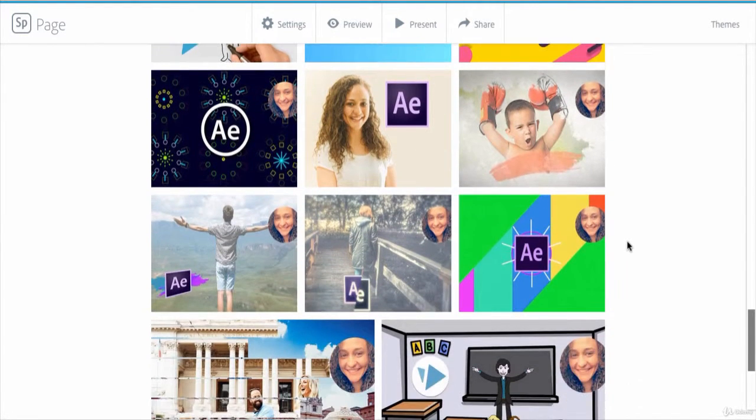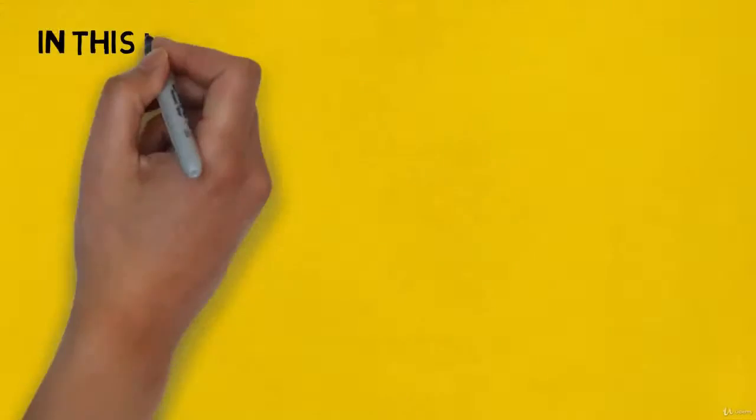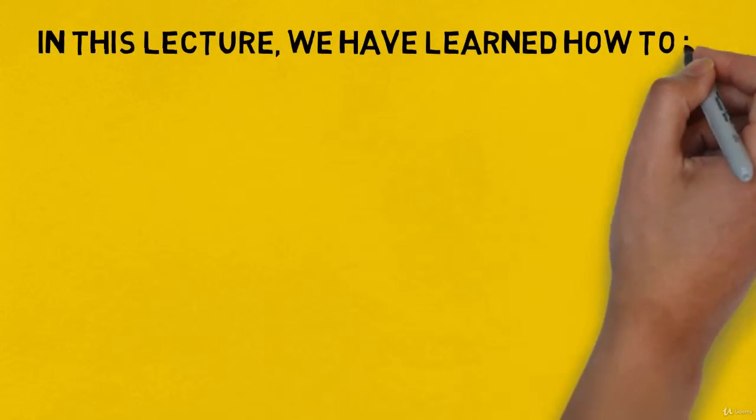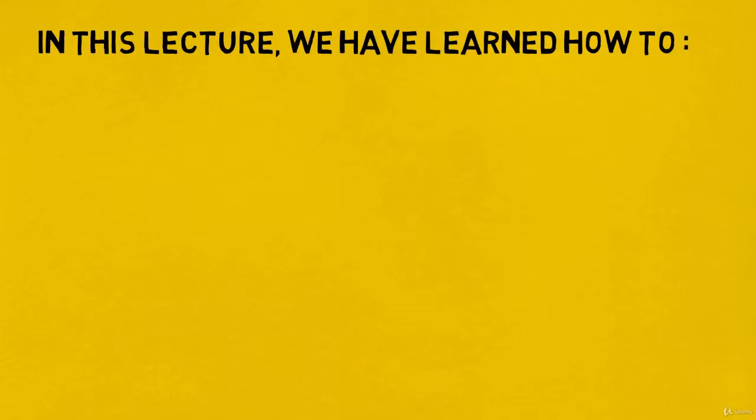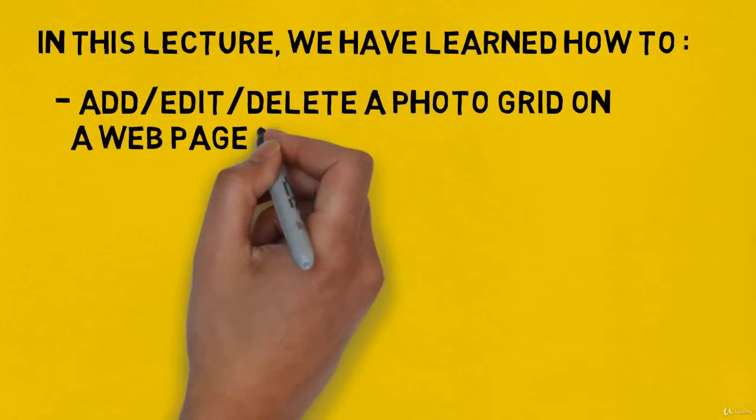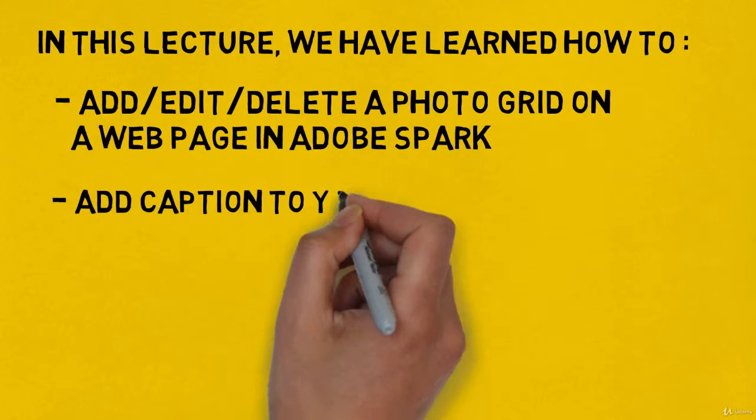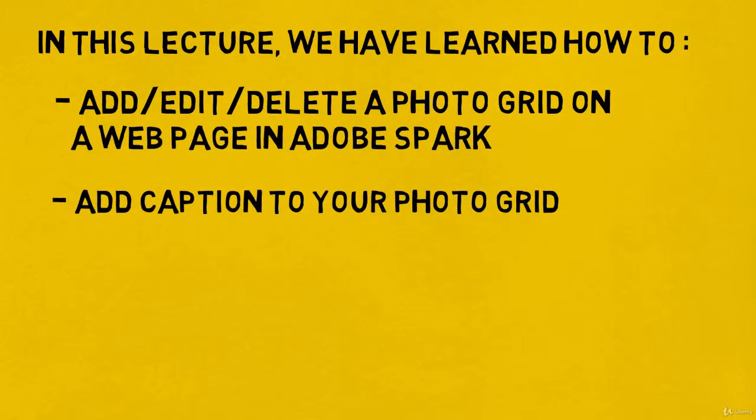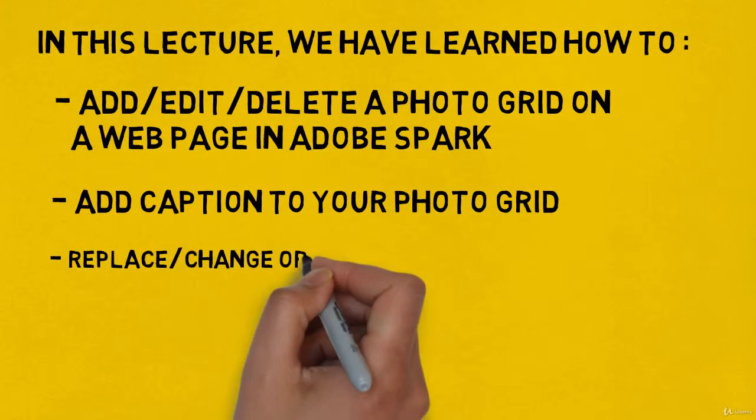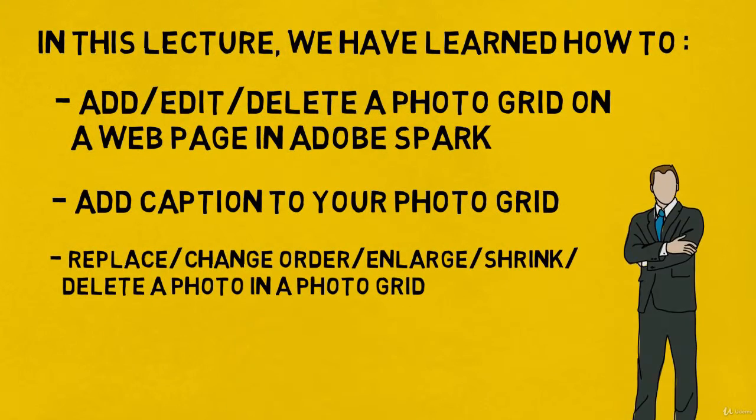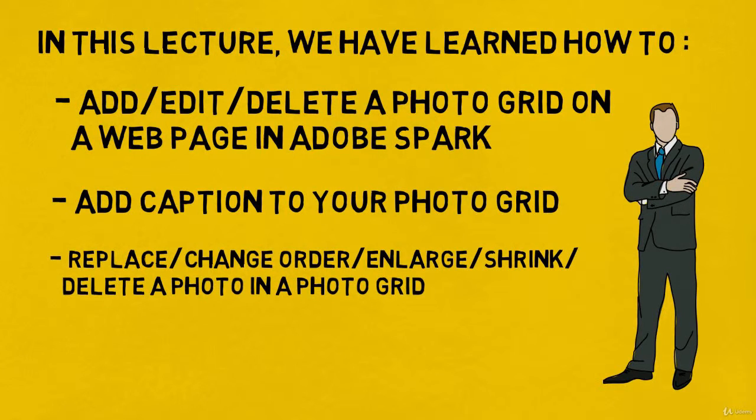Let's wrap up the main points covered in this lecture. We have learned how to add, edit, or delete a photo grid on your web page in Adobe Spark, add captions to your photo grid, and replace, rearrange, change order, enlarge, shrink, and delete a photo in a photo grid.